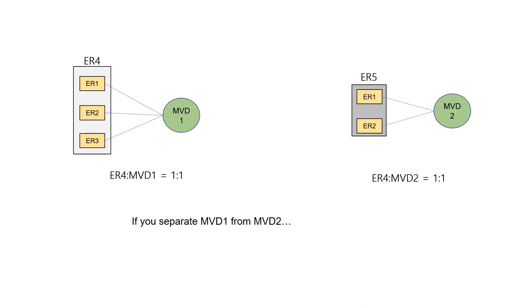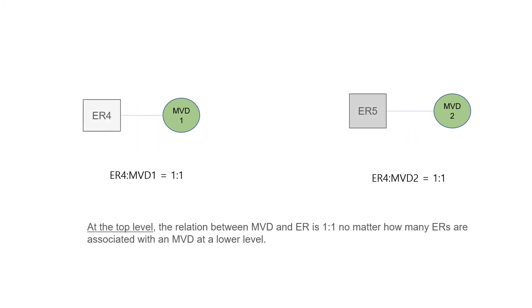If you separate MVD1 from MVD2, at the top level, the relationship between MVD and ER is one-to-one, no matter how many ERs are associated with an MVD at a lower level.